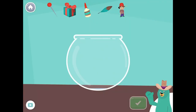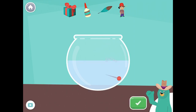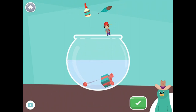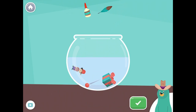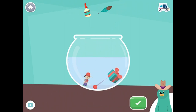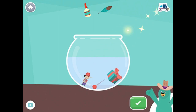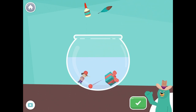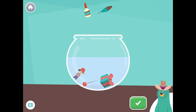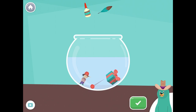Drag all the things with the 'UH' sound in the middle into the bowl. Pin. Gift. Kid. Great! You put all the things with the 'UH' sound in the middle into the bowl.